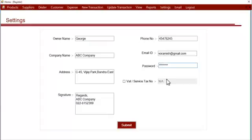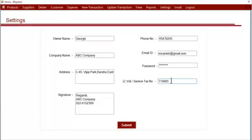The password. And here you enter your VAT or service tax number. After entering all these details, you can click on submit.